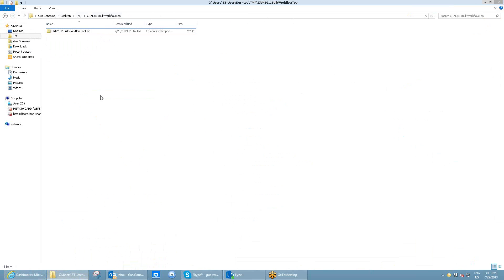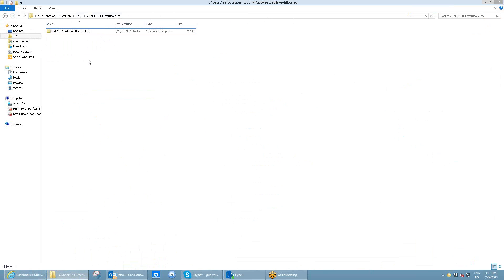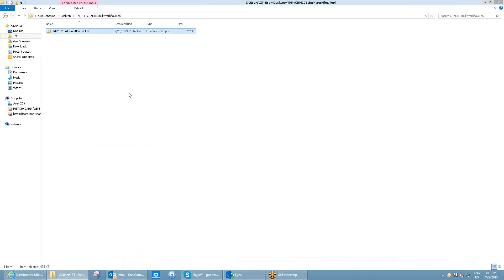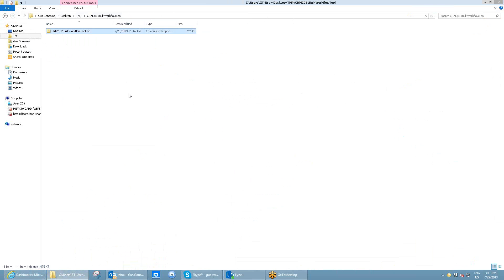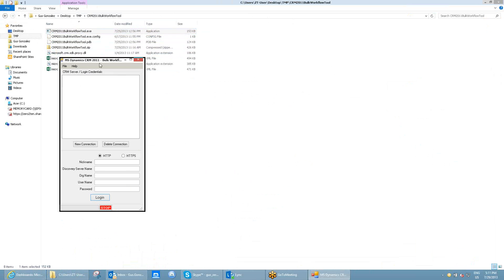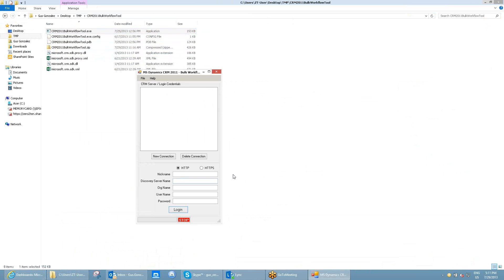I've also downloaded the zip file containing the tool, so the first step will be to extract the files making up the tool. Once the files are extracted, I'm going to run the exe and execute it.